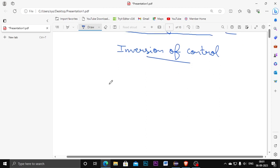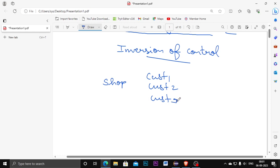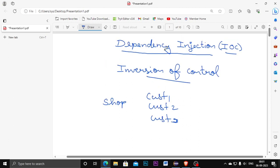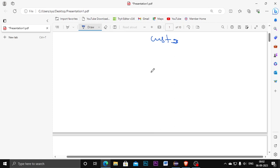In the shop we have many customers — customer one, customer two, customer three — and we need to create objects individually for each customer. We also need to create classes at the same time. So in that case we use Dependency Injection (DI), which makes a container.